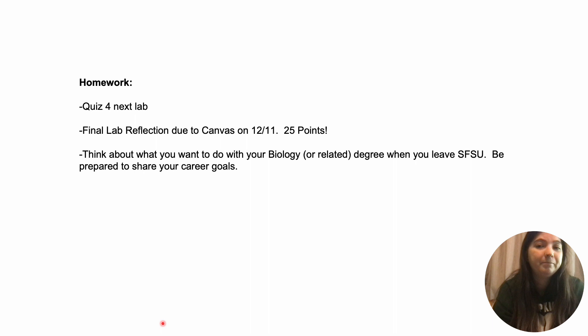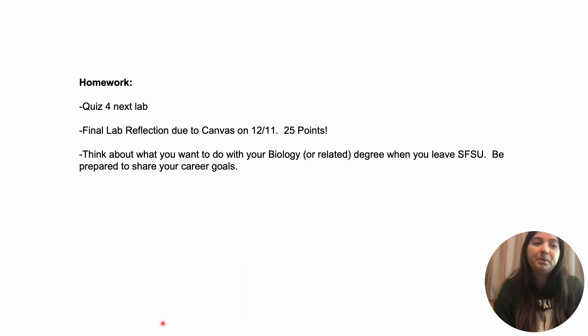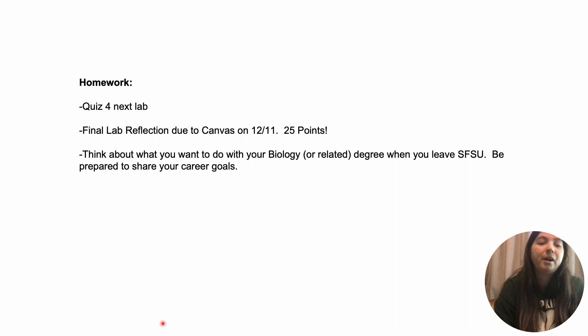That is about it for the lecture. We will have a quiz on Thursday, so you're going to want to go over the different systems we talked about over the past couple days: the digestive system, the circulatory system, and of course the excretory system.